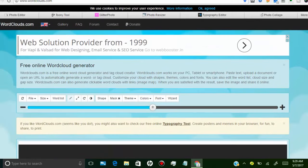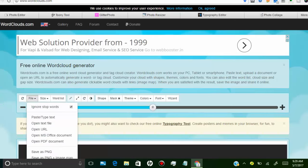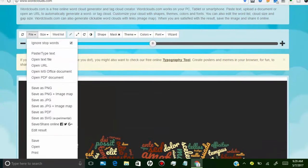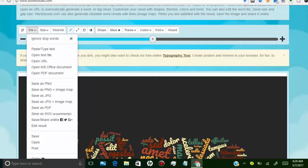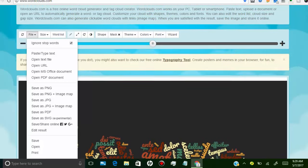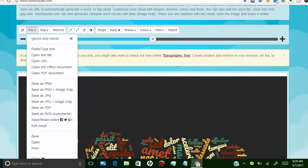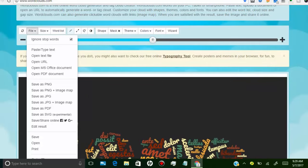So let's check out the features. In the File tab, you can type your text for the wordle, or you can upload a text file in many formats to create a wordle. You can also save your wordle in many formats and share it directly to your social media.